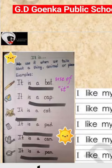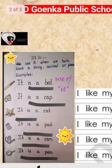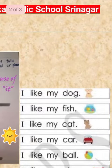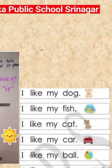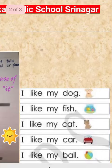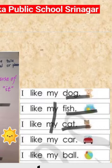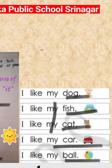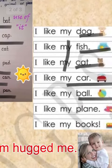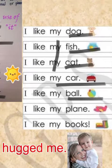Now we will move forward with the word 'like.' Like is used to talk about things or people which we enjoy or feel positive about. For example: I like my dog. I like my fish. I like my cat. I like my car. I like my ball. I like my plane. I like my books.